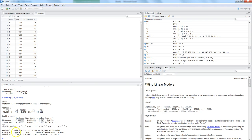To really understand what is going on, we have to interpret each statistic — all these coefficients, standard errors, residual standard error, F-statistic, and the different R-squared values. That is a lengthy topic which I am planning to cover in the next video, where I want to go through each one and help you understand how to interpret them.